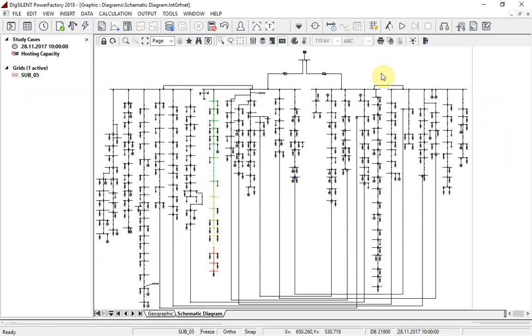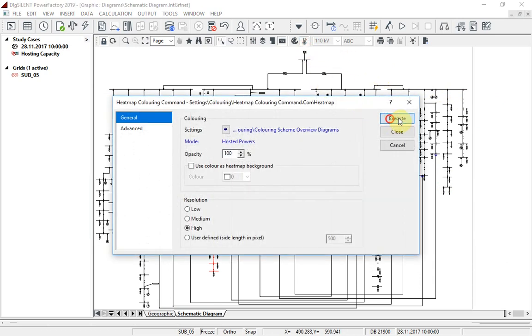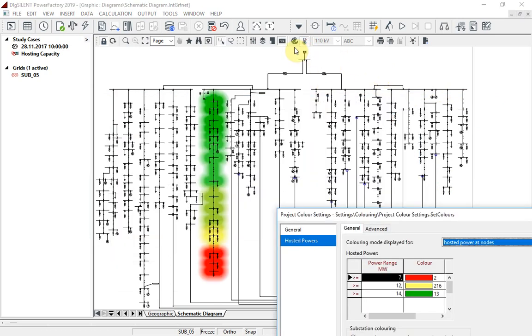And the effect of the additional generation can be visualized by generating a heat map. The coloring indicates how the capacity for hosting additional generation changes along the feeder.